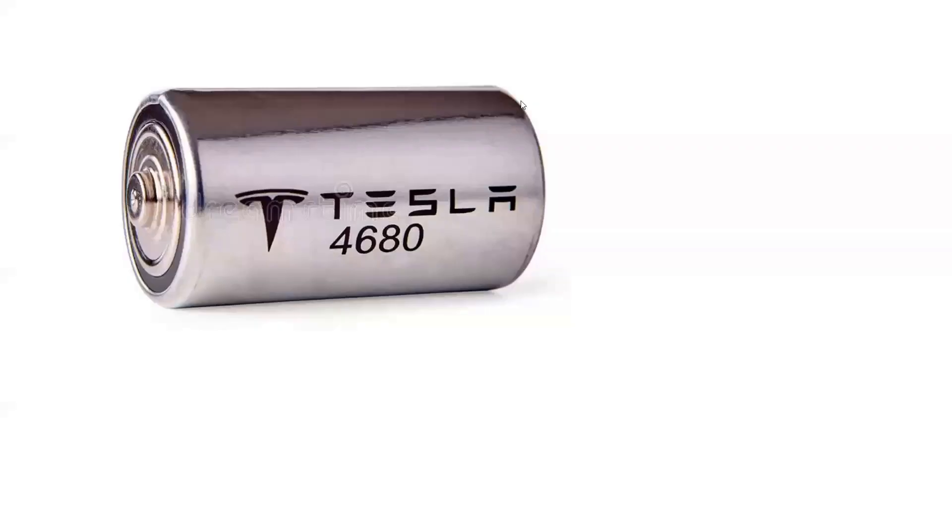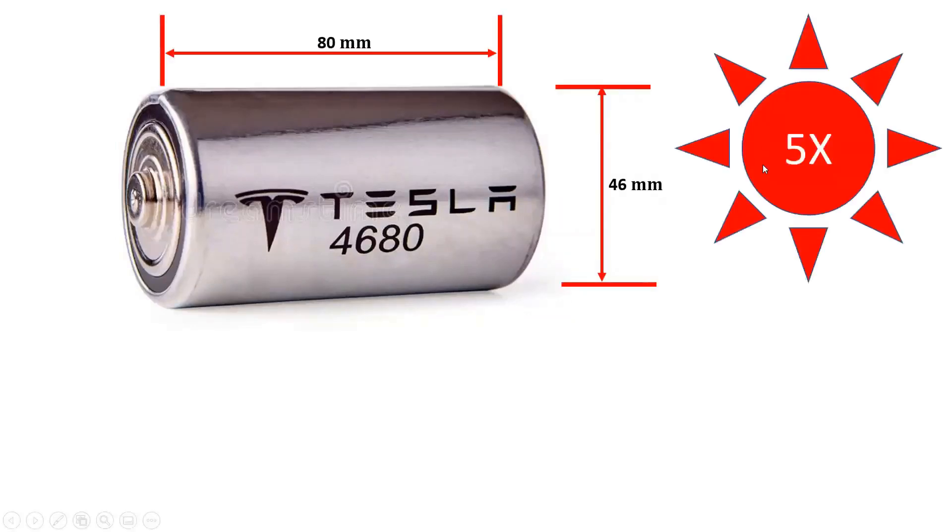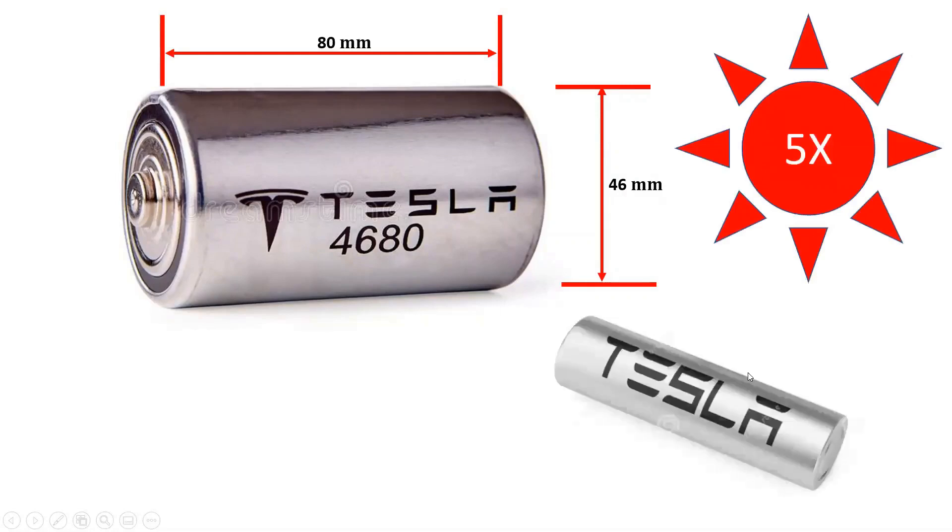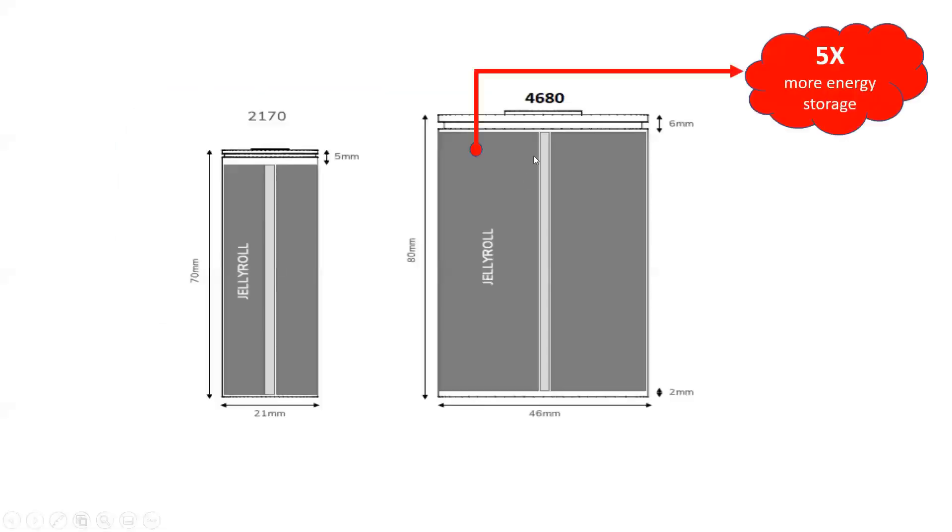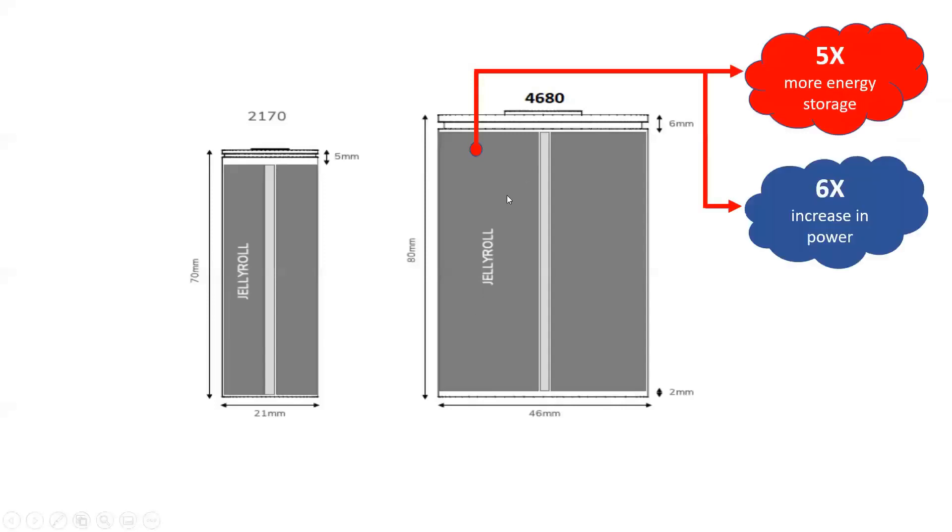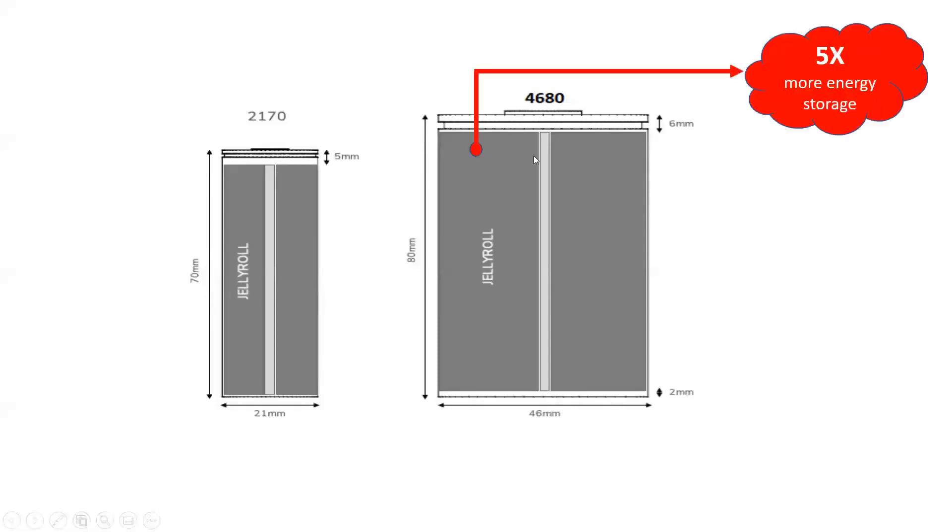Tesla's 4680 lithium-ion batteries with the 46 millimeter diameter and 80 millimeter length hold about five times the energy of its current smaller 2170 cells. Tesla can use a smaller number of new cells for the same energy and driving range, reducing costs. The larger jelly roll packs more active battery material into the casing for a five times improvement in energy storage and a six times increase in power. Scaling up to the pack, the new form factor alone delivers a 16% increase in range.